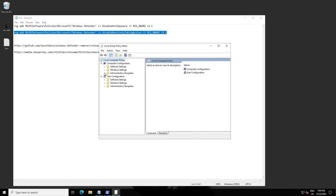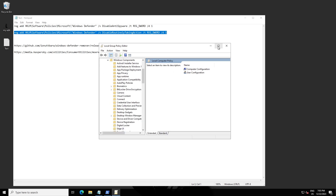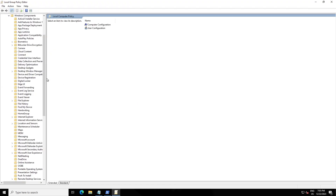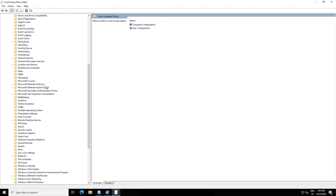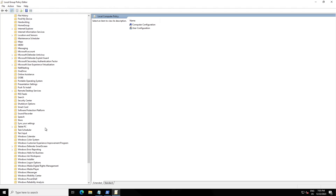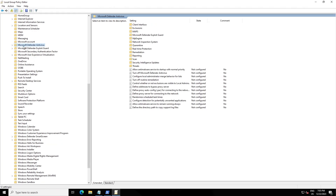Now enter this command: gpedit.msc. Go to this location — Computer Configuration, then Administrative Templates, then Windows Components, and find Microsoft Defender.